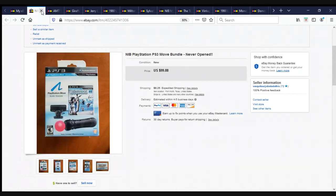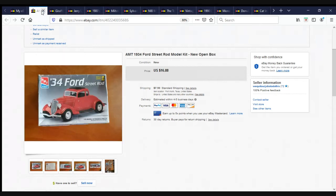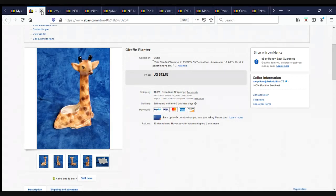This is a new in-the-box PlayStation PS3 Move bundle, never opened. Bob had actually purchased this for his kids. They never used it. So he's like, to hell with it, we're going to sell it on eBay. It brought $99, actually, we took a best offer on this for $80 plus shipping. Here's another one of the models from the Locker Nuts Buy. AMT 1934 Street Rod. $16.88 plus shipping. Here's a giraffe planter. I believe we got this one out of the Arlington Pickers Locker. $12.88 plus shipping.